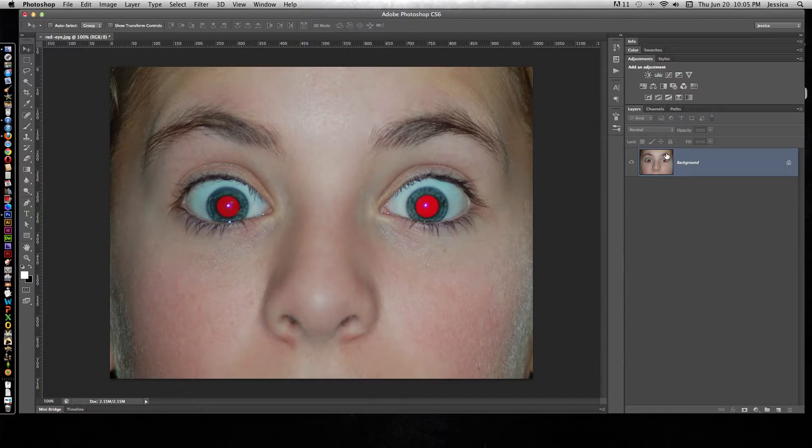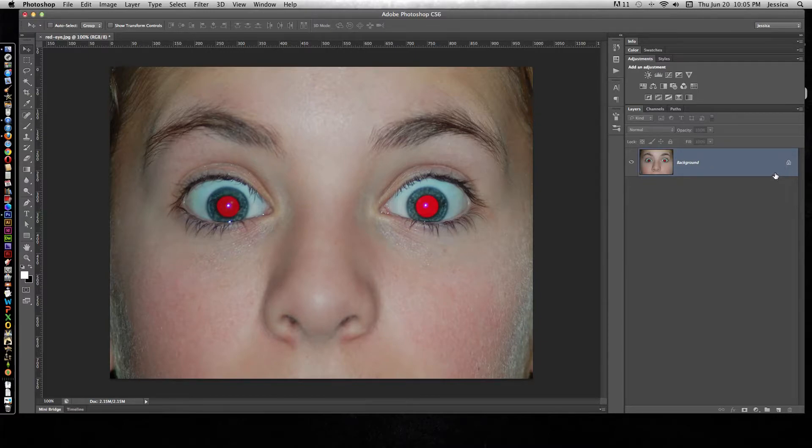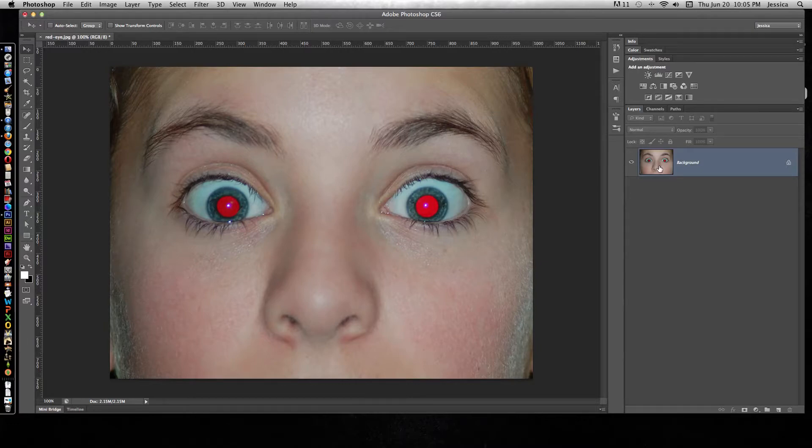So we have the original photo here in the layers panel, and it's our background layer, and we need to just make a copy of this layer and then fix the red eyes on the copy.